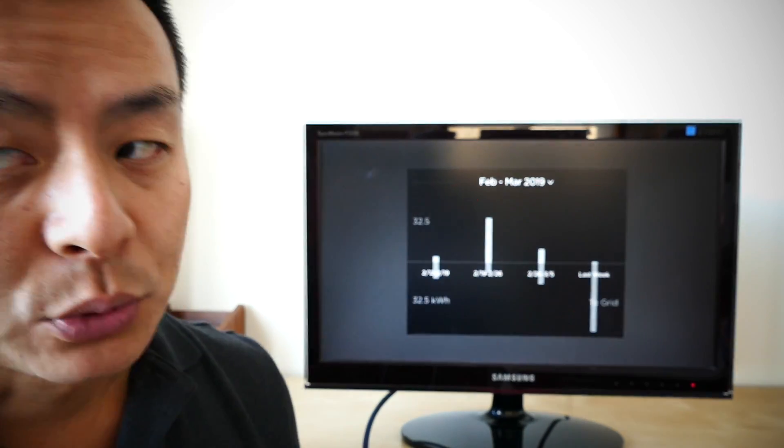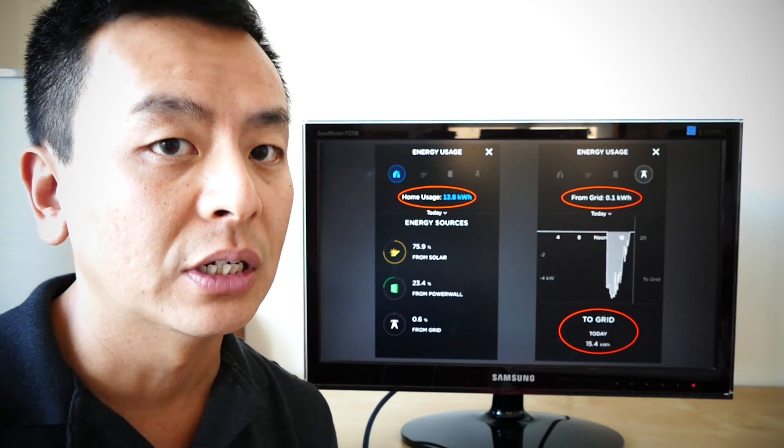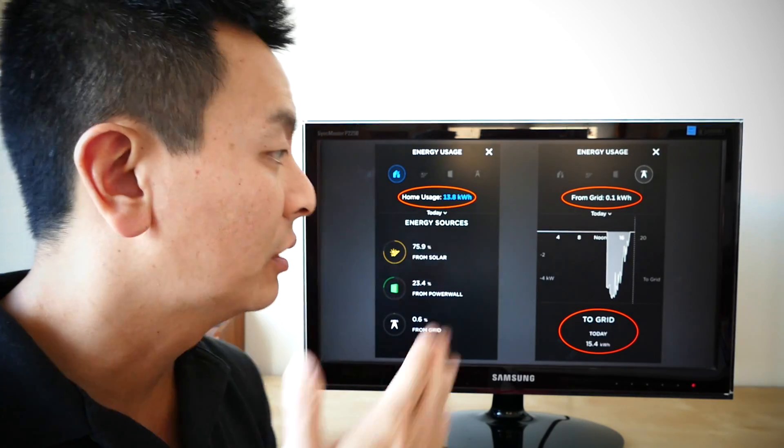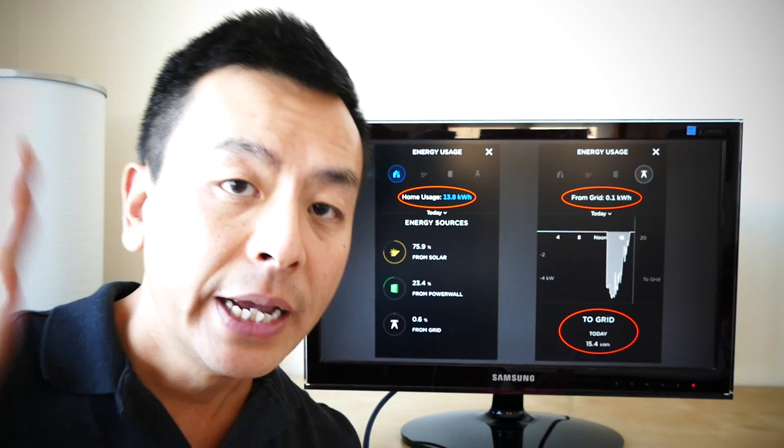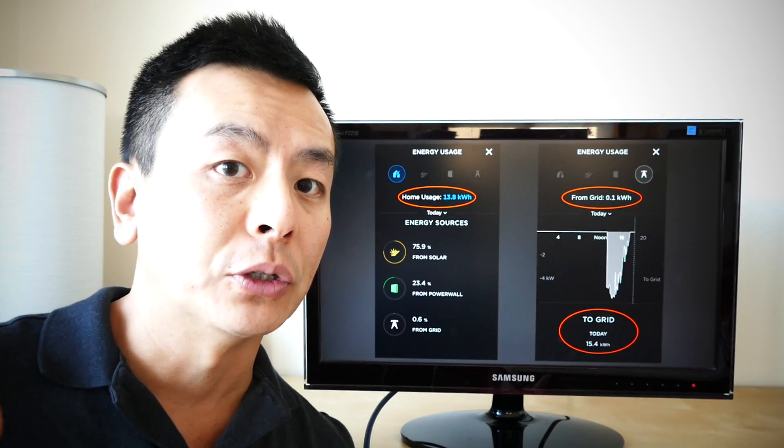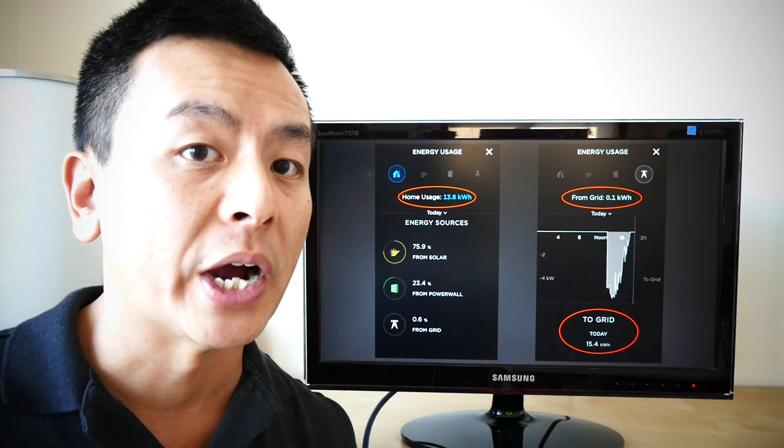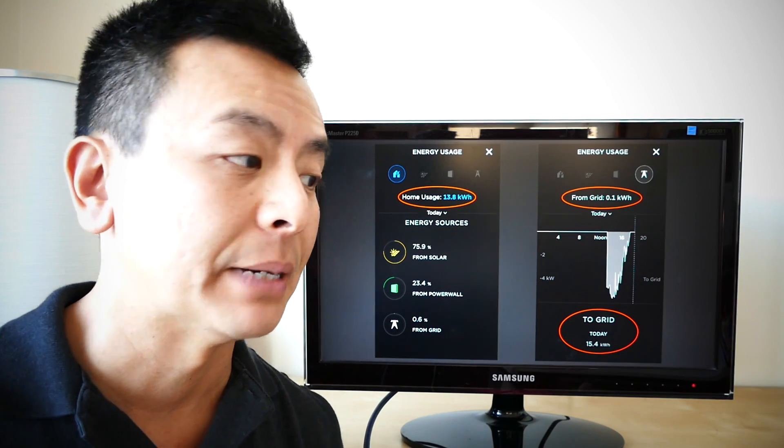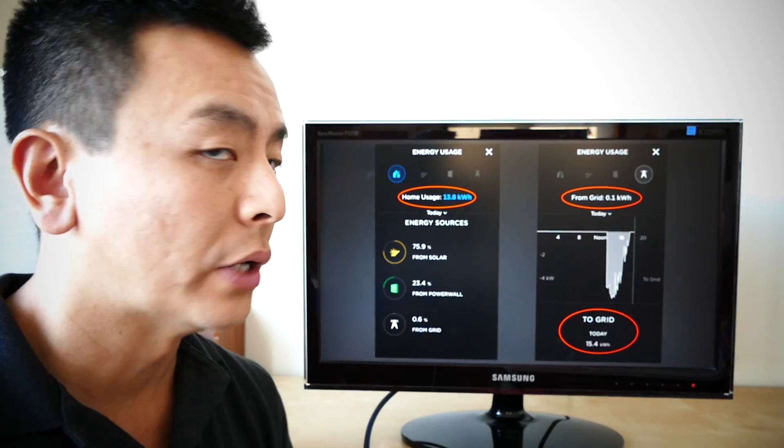All right guys, thank you very much for watching. Rely on the app in my situation. Check for your home and your Powerwall 2. Make sure everything's wired up correctly and make sure you can rely on your app.